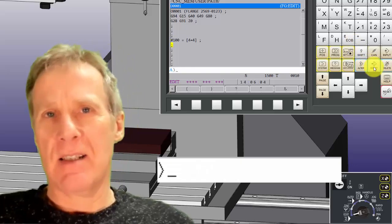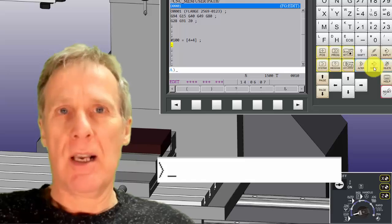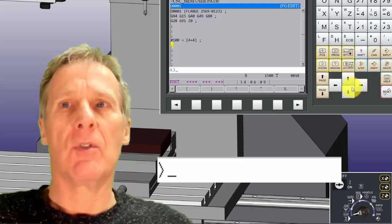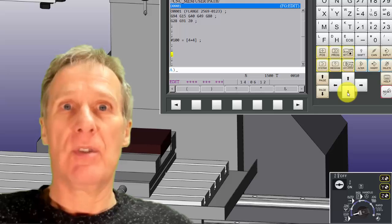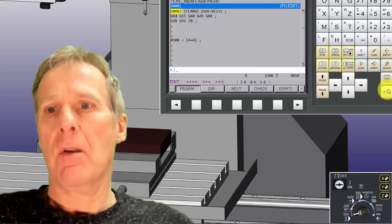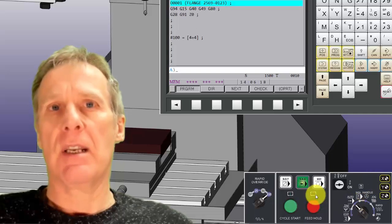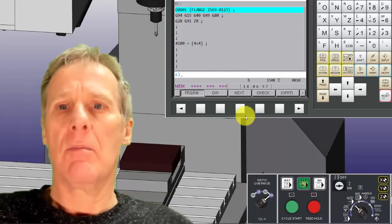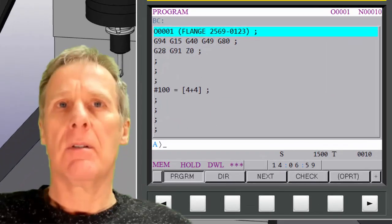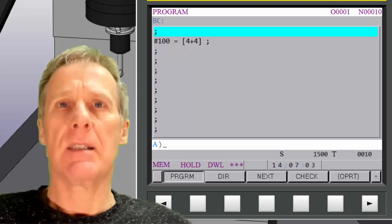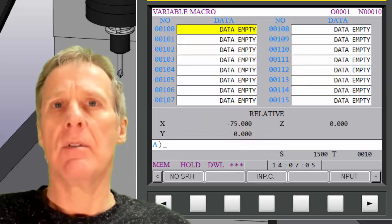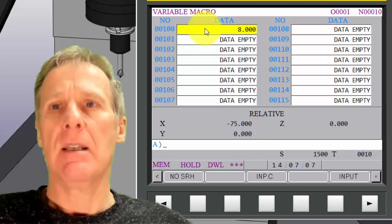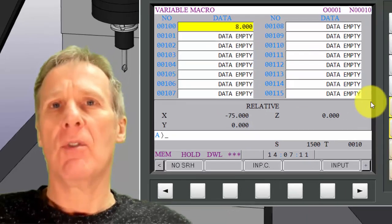Now we all know that 4 plus 4 is 8. So variable 100 should now equal 8. If I just reset that and I'll just test it, put the machine in single block. And then I'm going to go, ready. I'm just there going to that setting screen. Variable 100 is empty at the moment. Read it. It's now equal to 8. So it's done that calculation. 4 and 4 is 8.